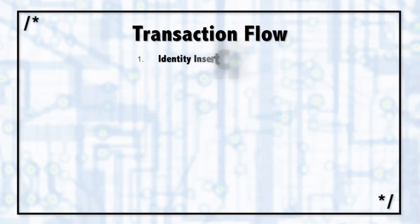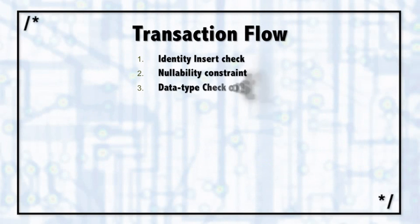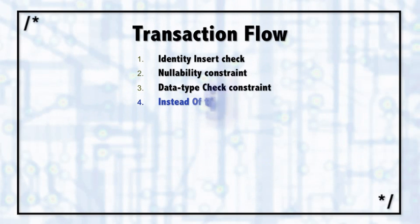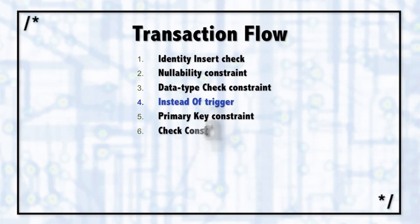So we saw this same list when talking about triggers. But as you can see, there's a lot of work that takes place inside of a transaction.